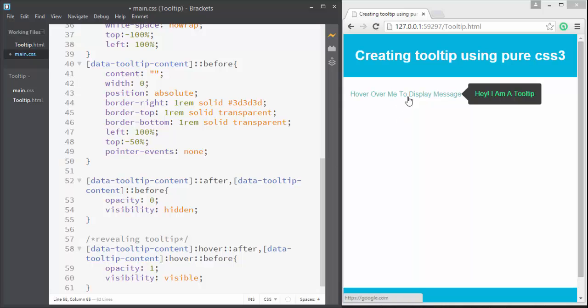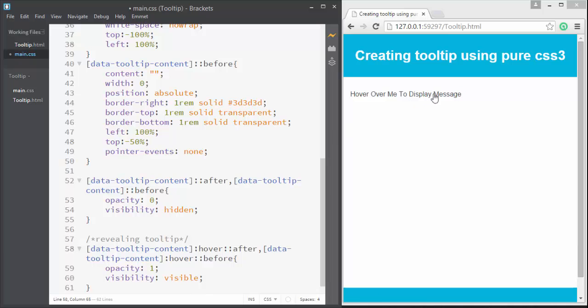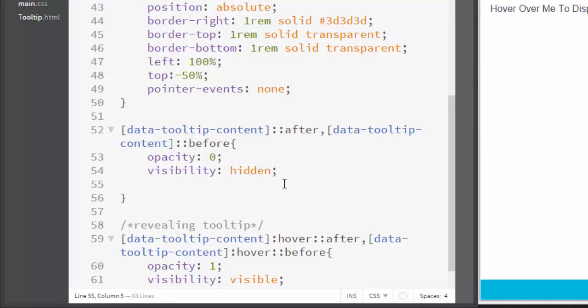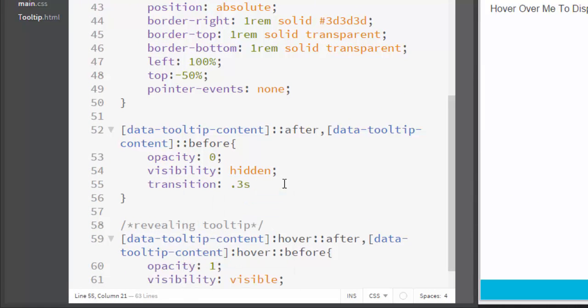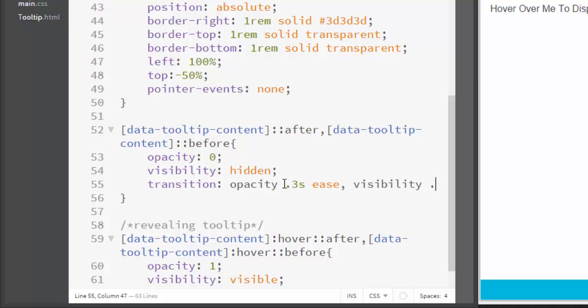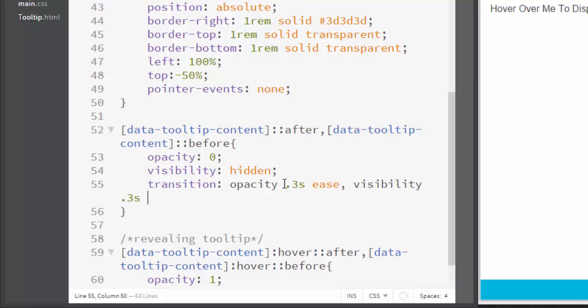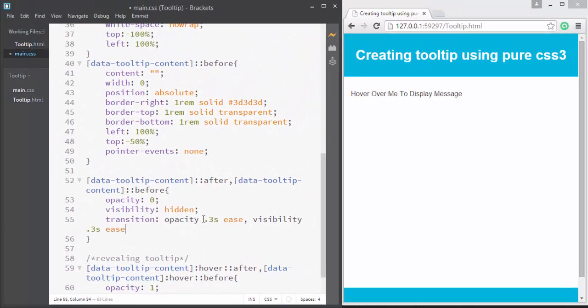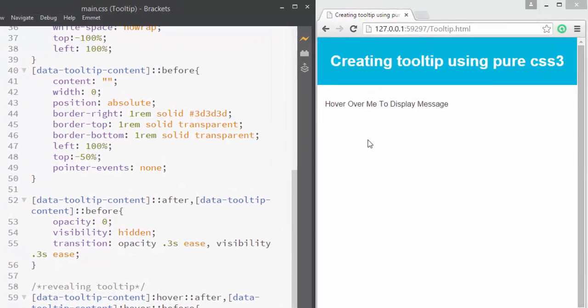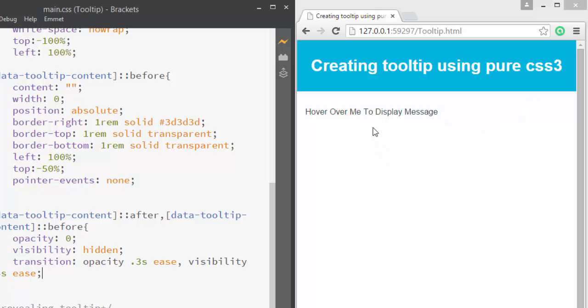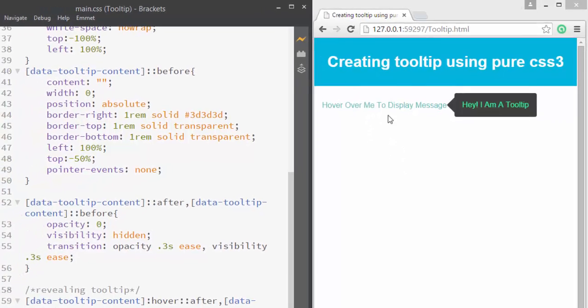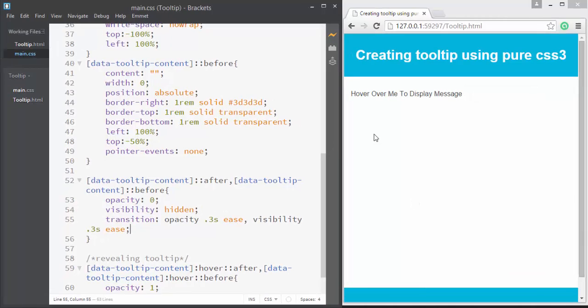Now let's go ahead and apply some transition effect to this. We can do that by simply here applying transition, and we can write opacity 0.3s, visibility 0.3s. And here you go - now you can see that the tooltip is displaying more smoothly. So guys, you've seen how we created this tooltip using a single anchor element without using any jQuery or JavaScript.